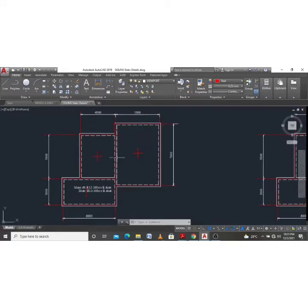We have this kind of general arrangement from the calculations we made manually. In case you are just joining us for the first time, please ensure you like the video and subscribe to be able to follow along. You'll need to check the previous videos I made on the design of a one-way slab so you can follow along with what we are doing.